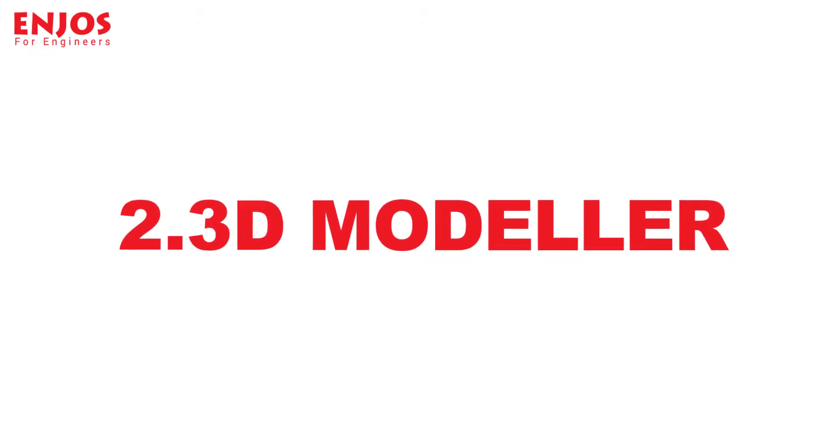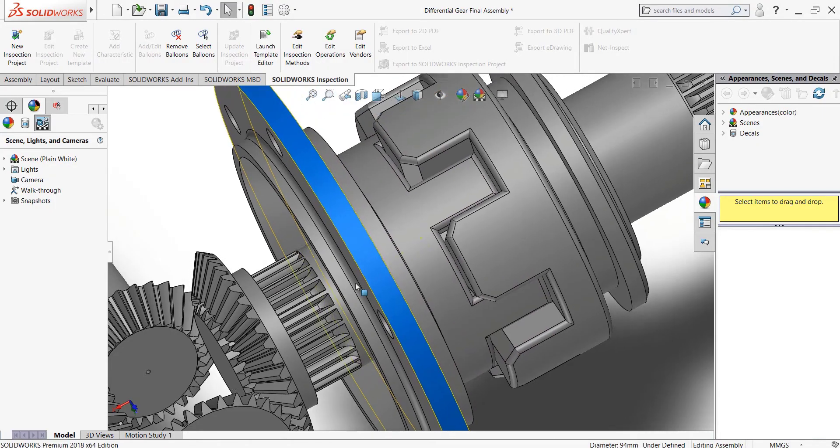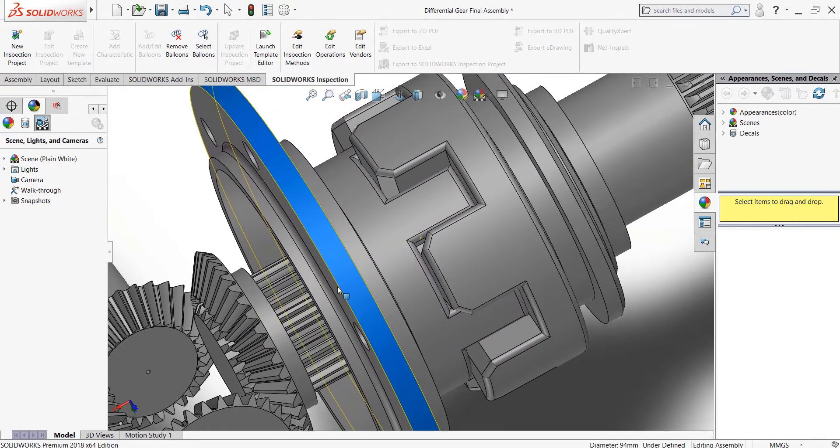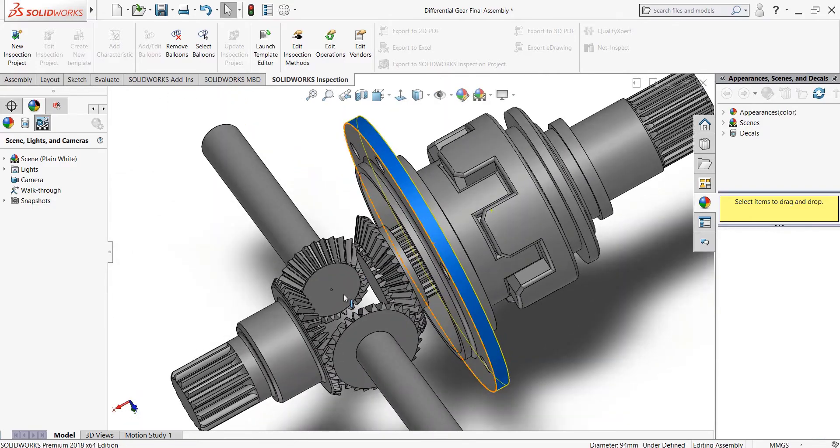The second is as a 3D modeler. The role of a modeler is to make 3D models on software like SOLIDWORKS, CATIA, etc.